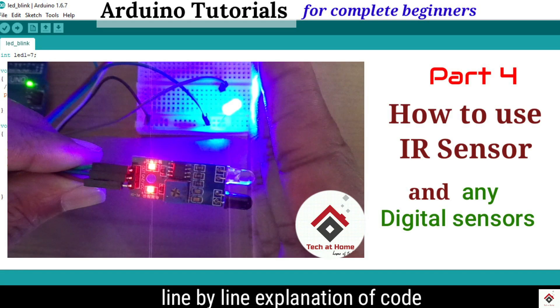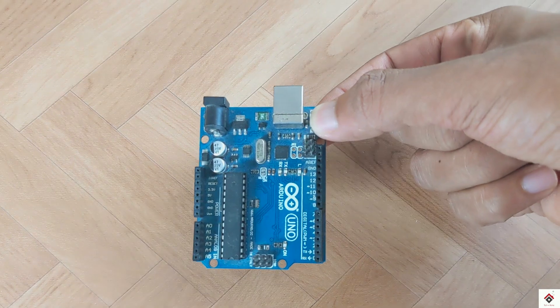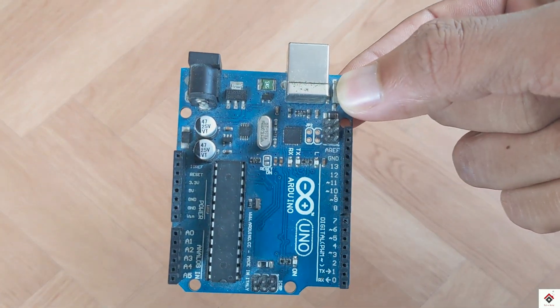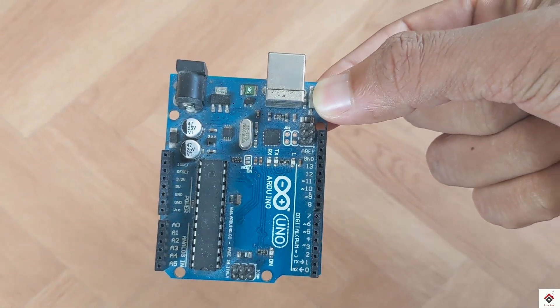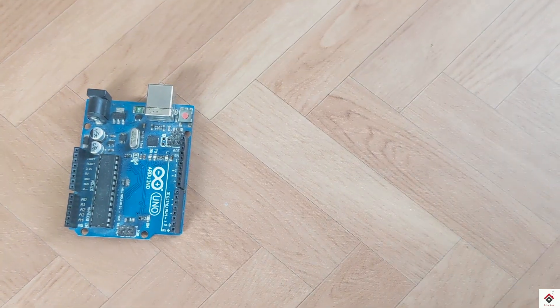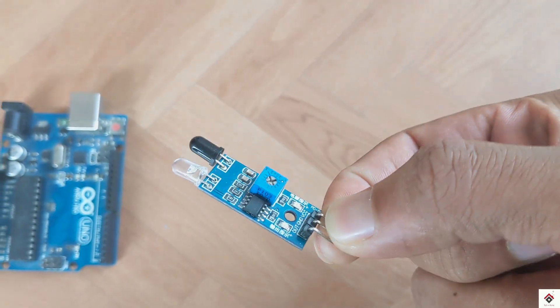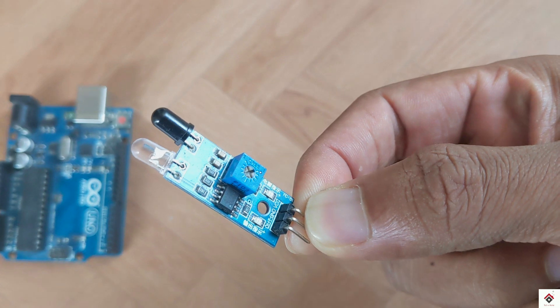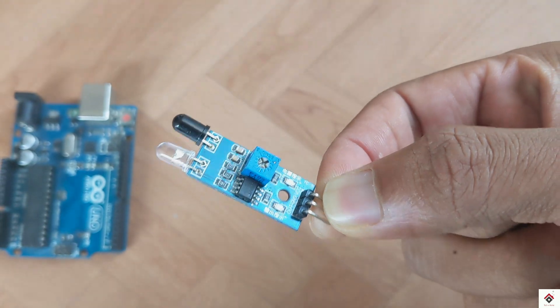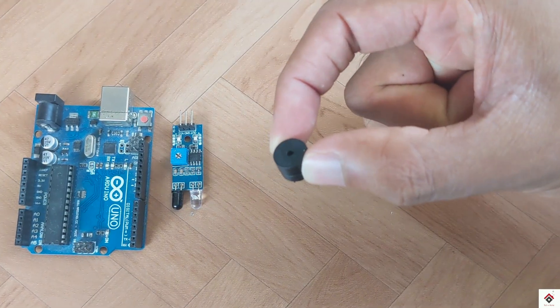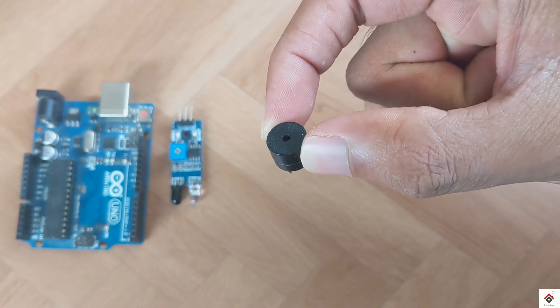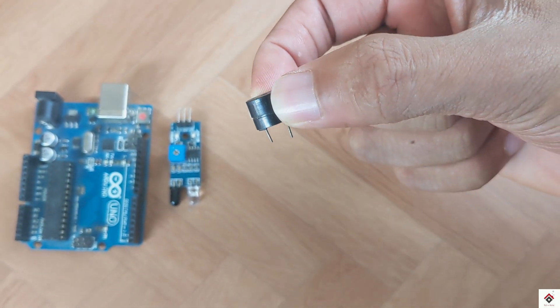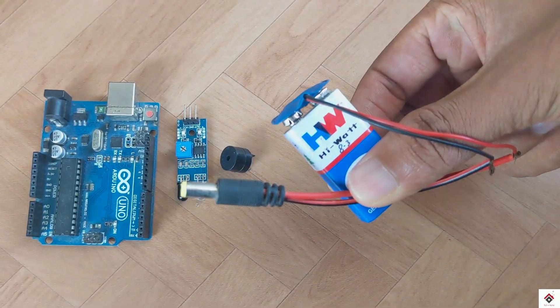Before watching this video, make sure to check out the tutorial on IR sensor module. I'll leave a link in the description box. For this tutorial, you need an Arduino board. I'm using UNO board, but you can also go with Nano or any other boards.